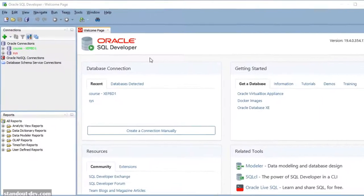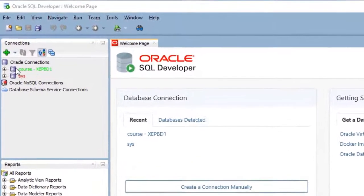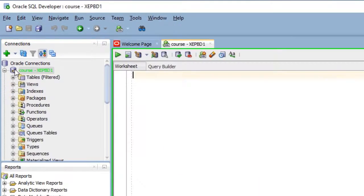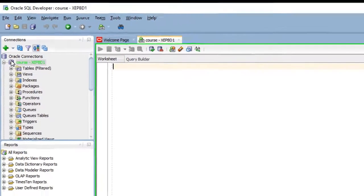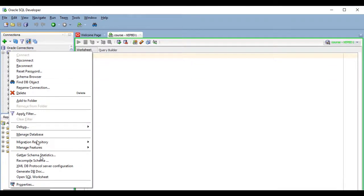For starters, the worksheet will be open by default when you connect to the database by double-clicking on a connection, but if that doesn't happen, or if it does happen but you want to open another worksheet for the connection, you can right-click on the desired connection and select Open SQL Worksheet.